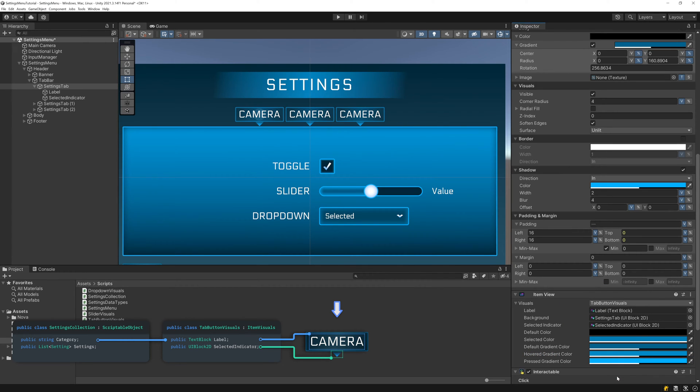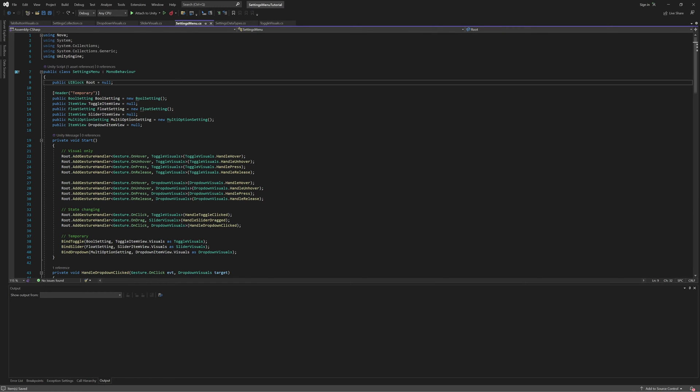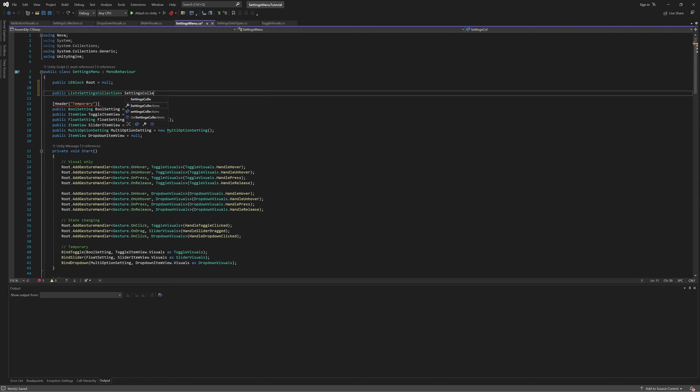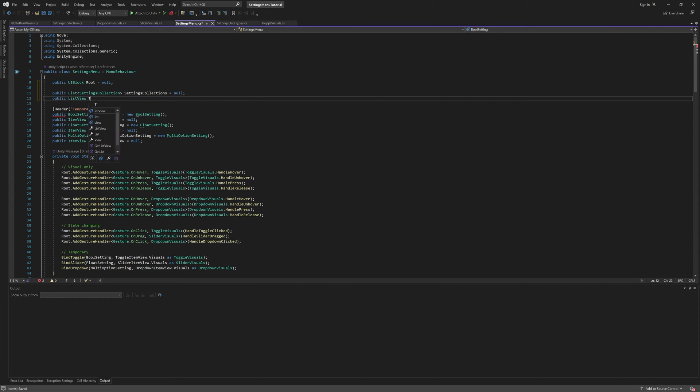And with that all set up, let's open up our settings menu script and add the tab switching functionality. First, we'll need a list of settings collections that will be our tabs, as well as a list view which will populate with that list of tabs.